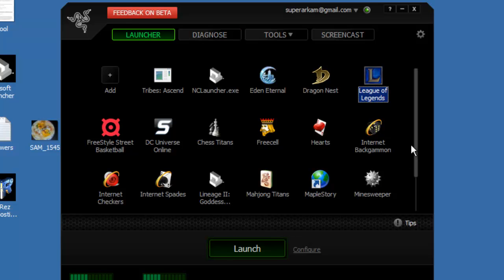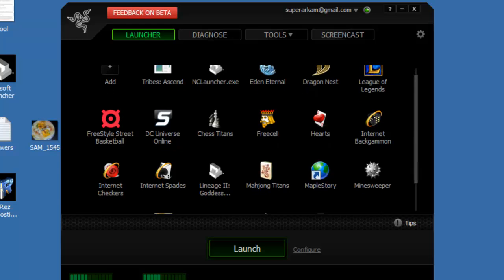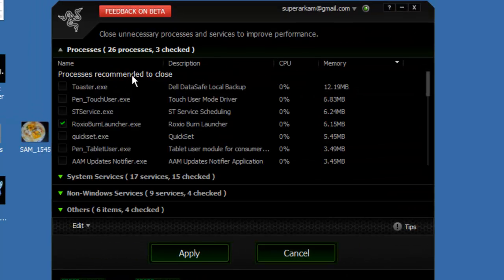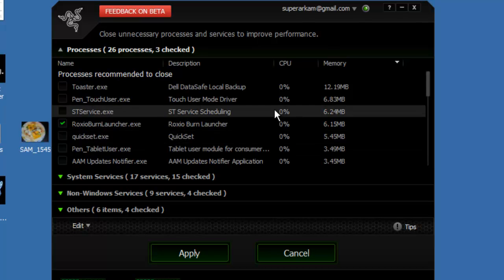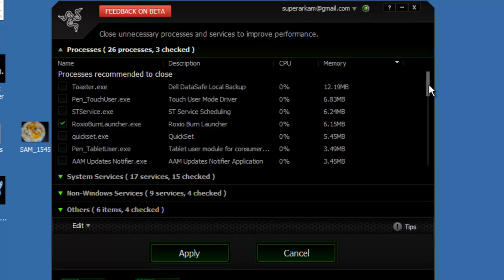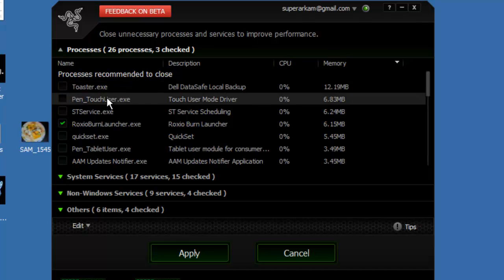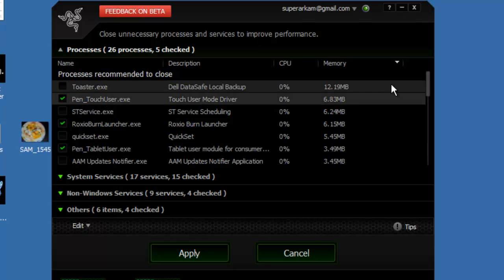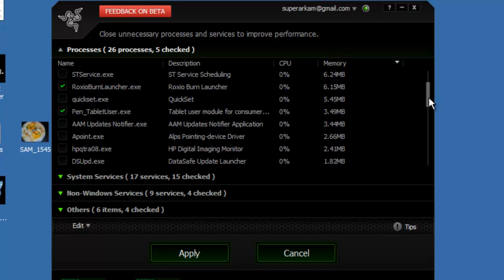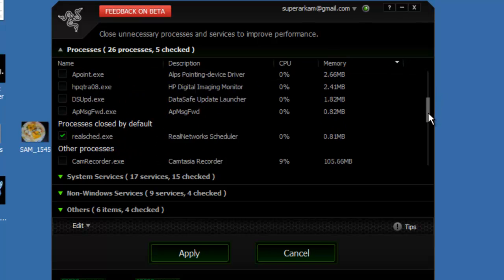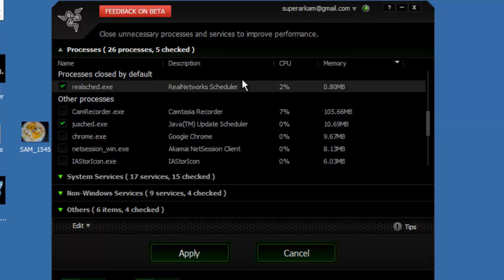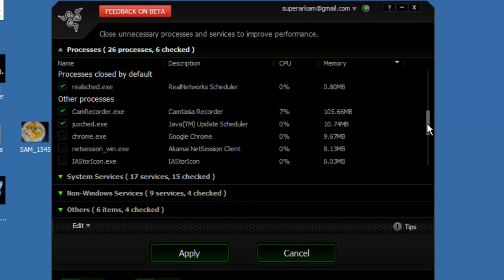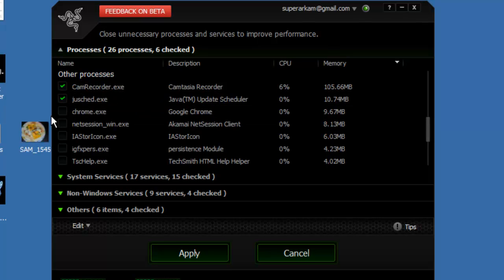But if you want maximum speed settings, I recommend you click configure here. And then just select some stuff you don't want to be running while you're playing the game. So I don't think this is necessary. Chrome should not be running.